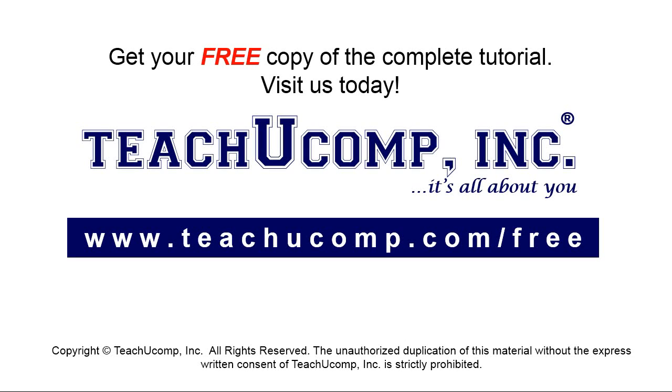Get your free copy of the complete tutorial at www.teachyoucomp.com/free.